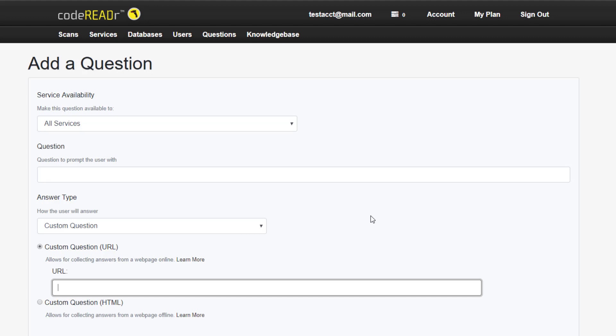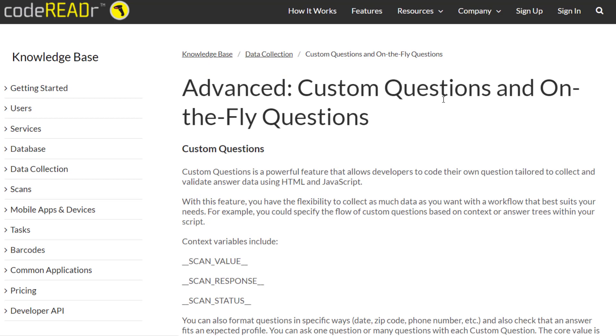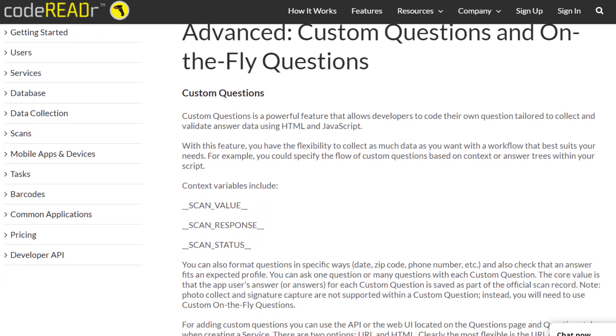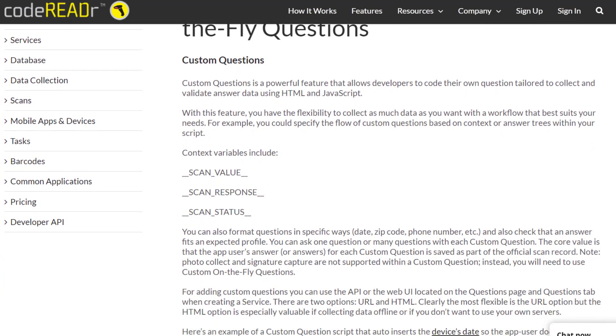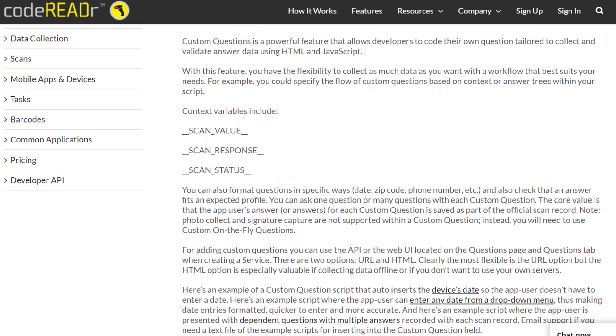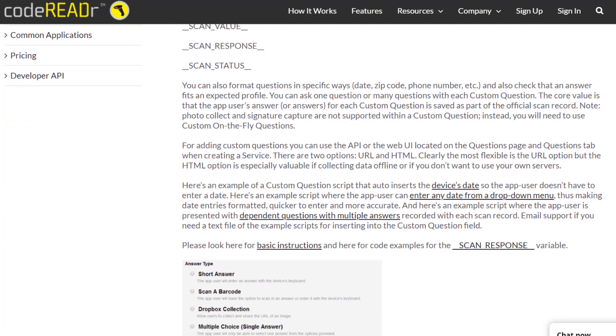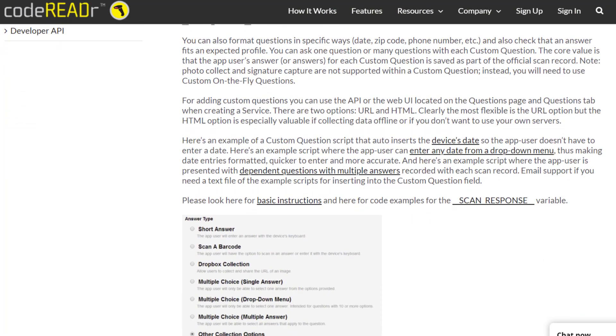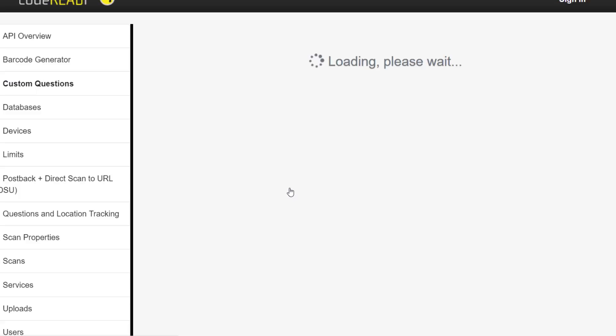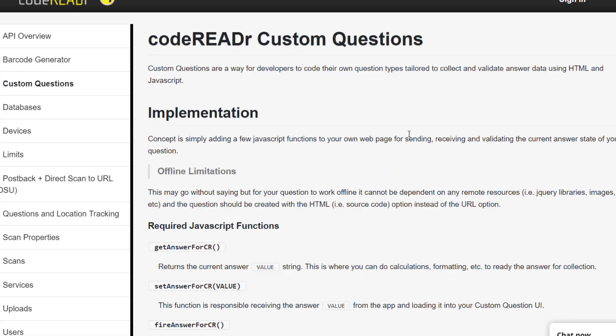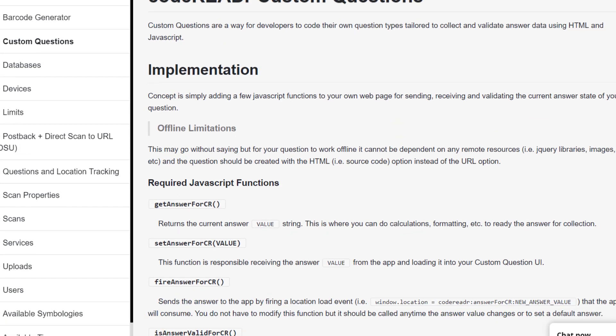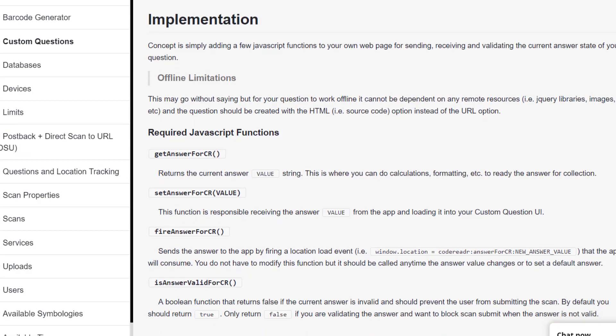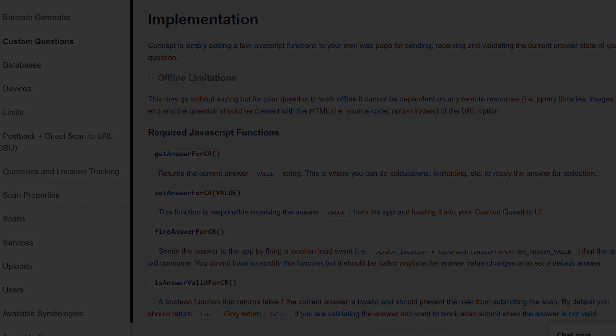Because this method is somewhat complex, we have documentation in our knowledge base including sample scripts, as a guide to create your own custom questions. If our documentation and sample scripts are not sufficient, we recommend reaching out to a freelance developer to write your own scripts, or contacting us at CodeREADR directly. We're always happy to discuss options for customization that help achieve your goals and meet your needs.